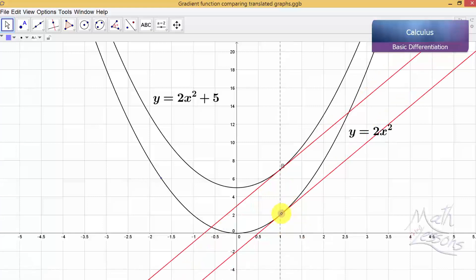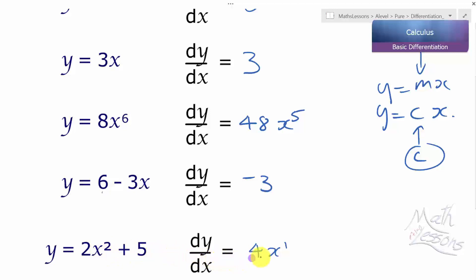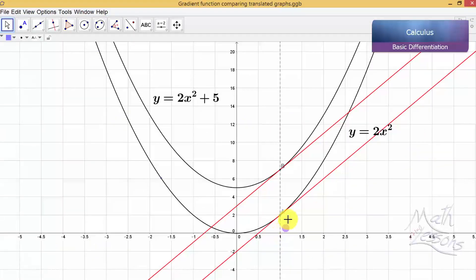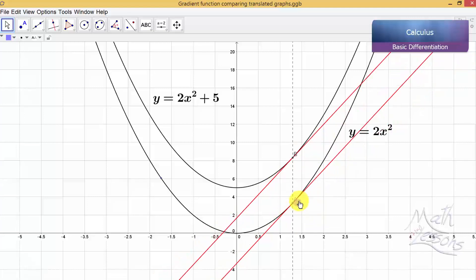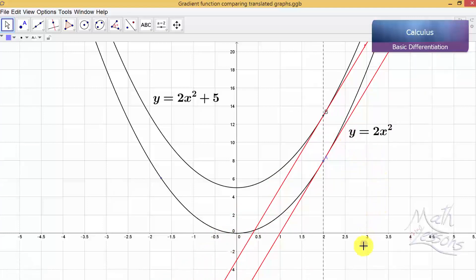So 2x squared plus 5 differentiates to 4x — the 5 makes no difference, and we don't need to write x to the 1. Looking at the graph: at x equals 1, if we go 1 along we go 4 up, so gradient is 4. The derivative is 4x, and 4 times 1 is 4 — they agree. At x equals 2, the gradient function gives 4 times 2 equals 8: go 1 along, go 8 up, confirmed.